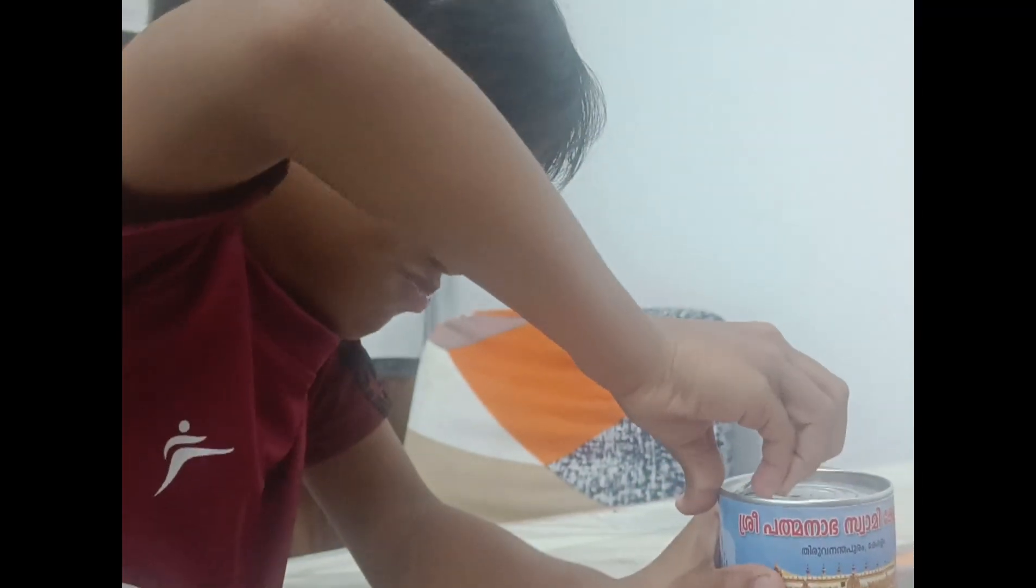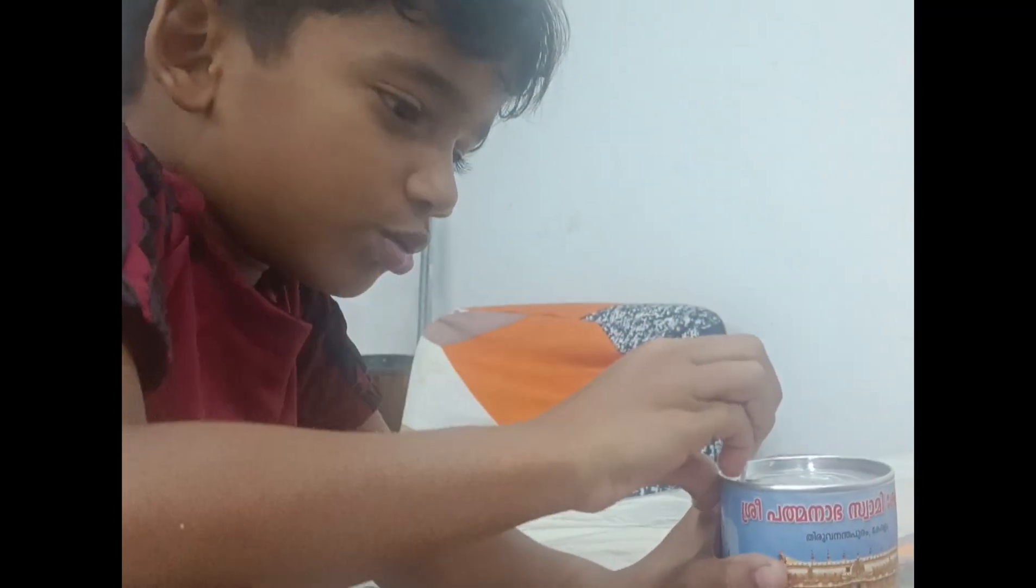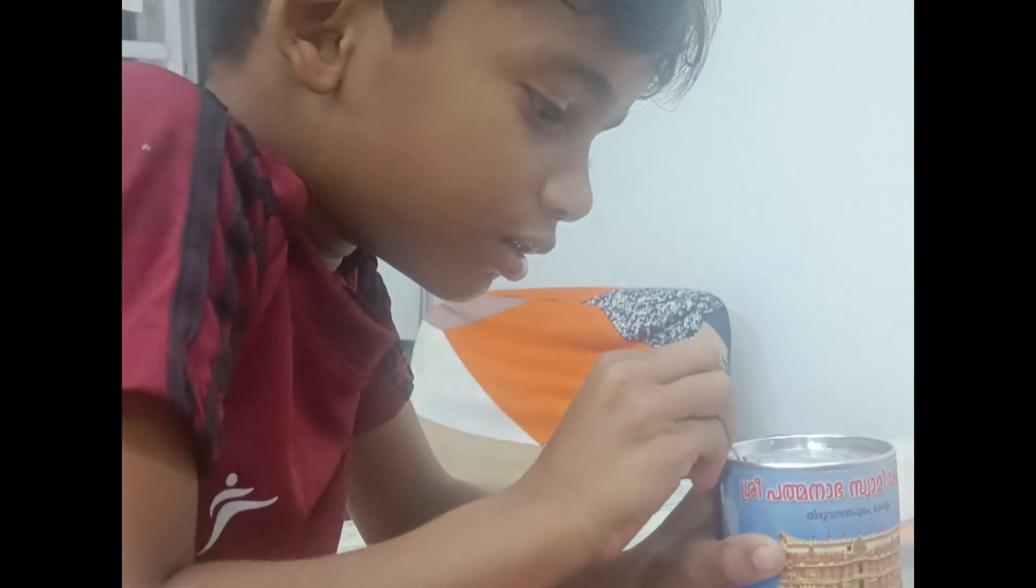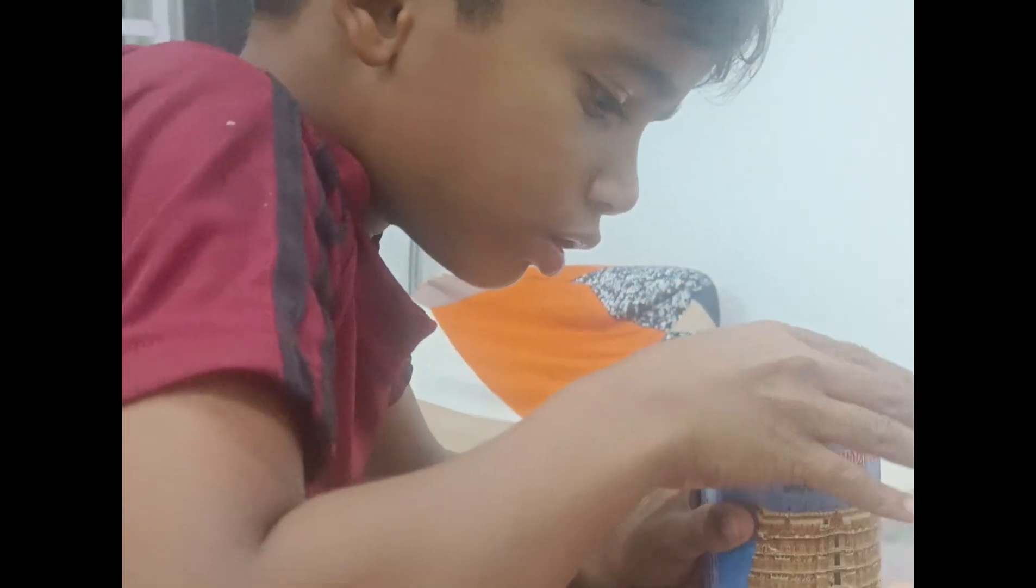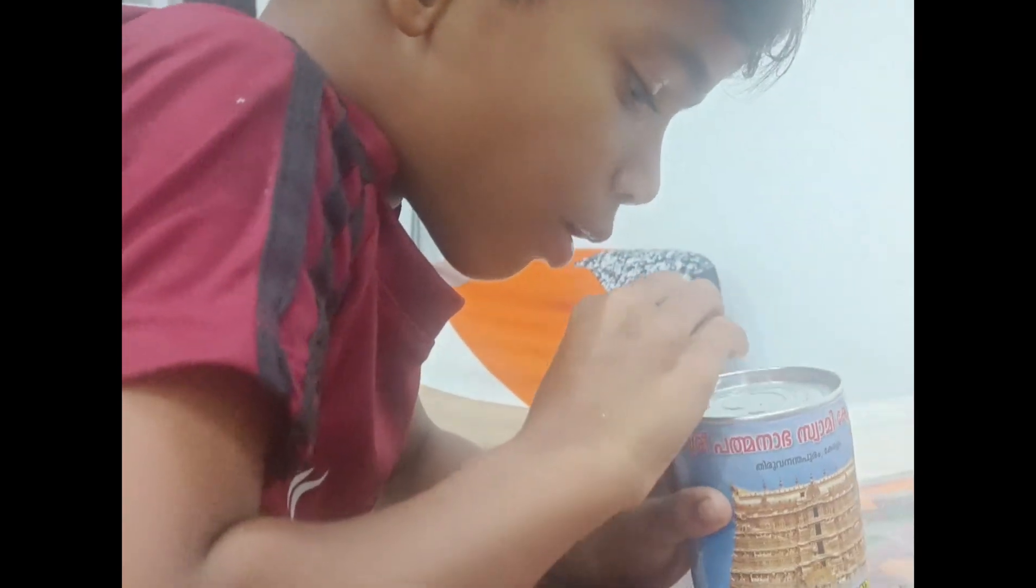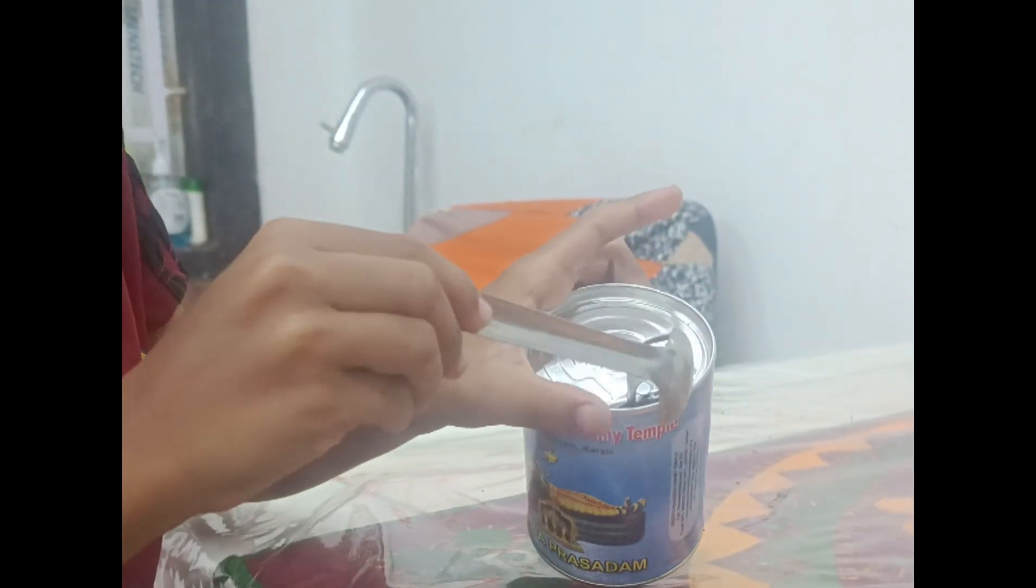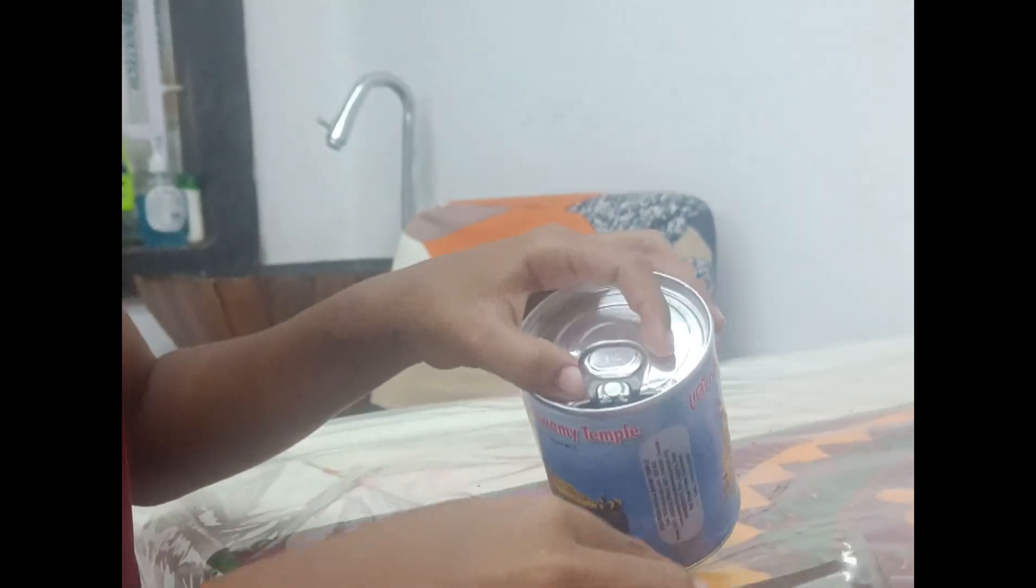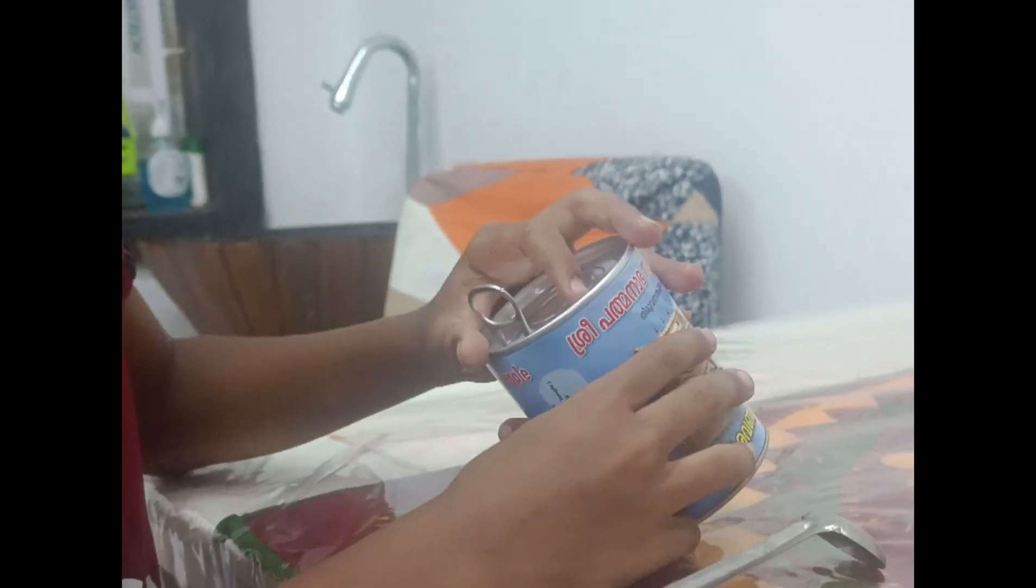Open this. Yeah. Can't you open it? I need to open it. Open it.